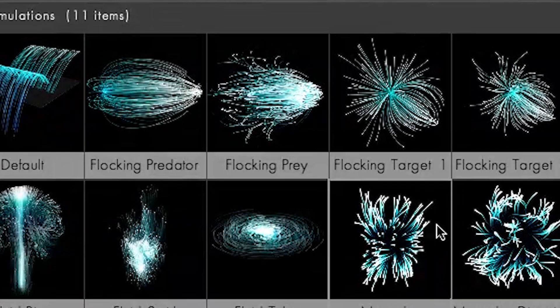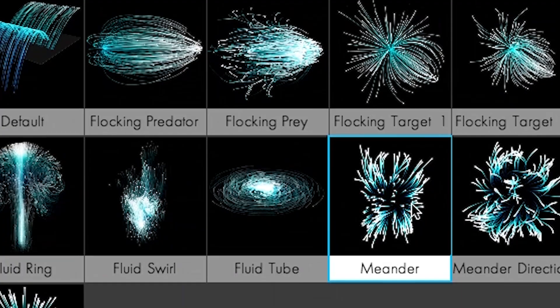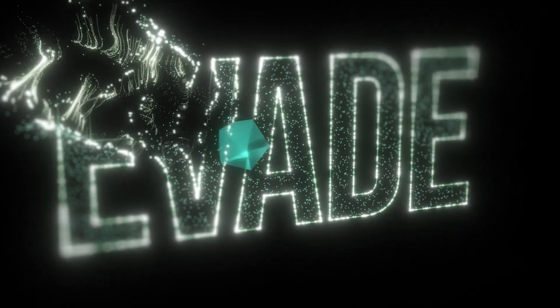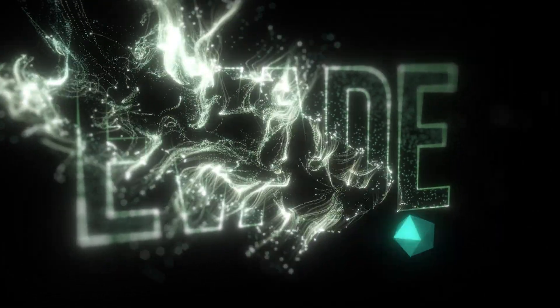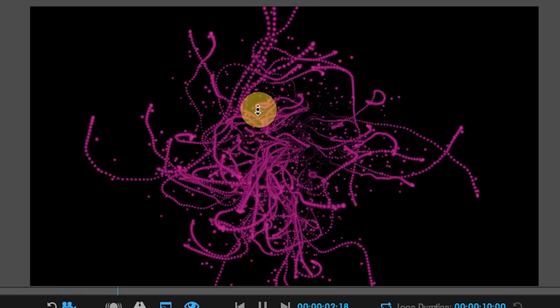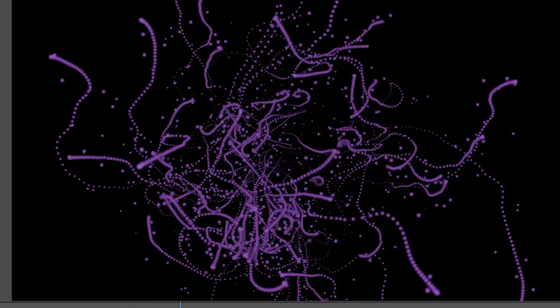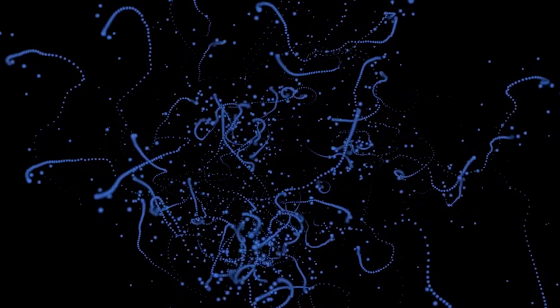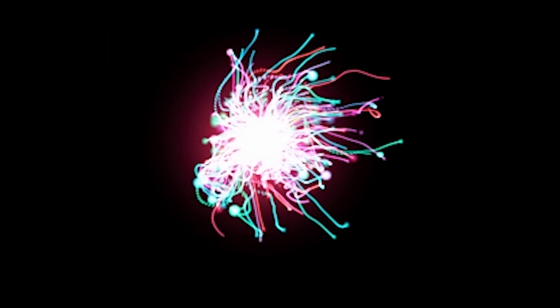The new meander behavior allows individual particles to wander about or to have variances in speed. Meander can be used to create complex group motion when combined with flocking and other features.